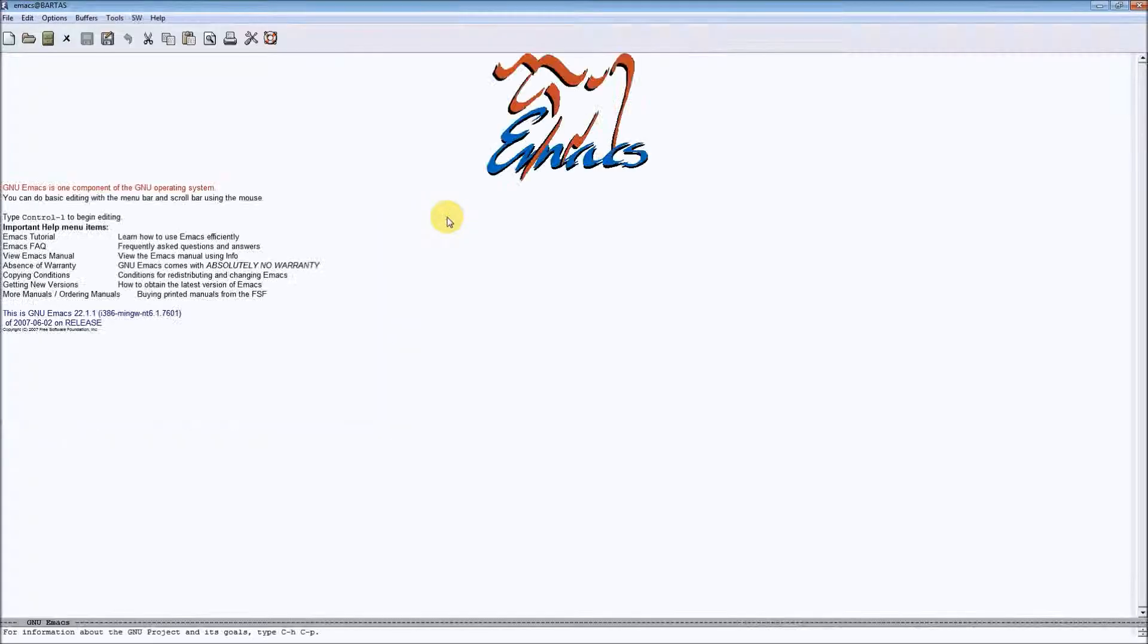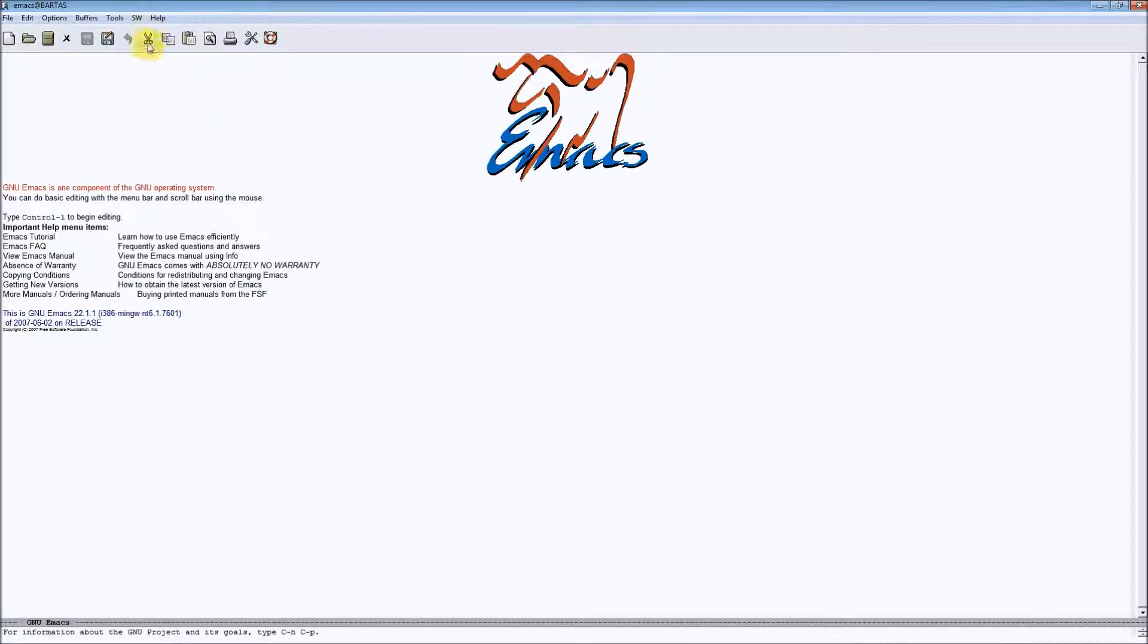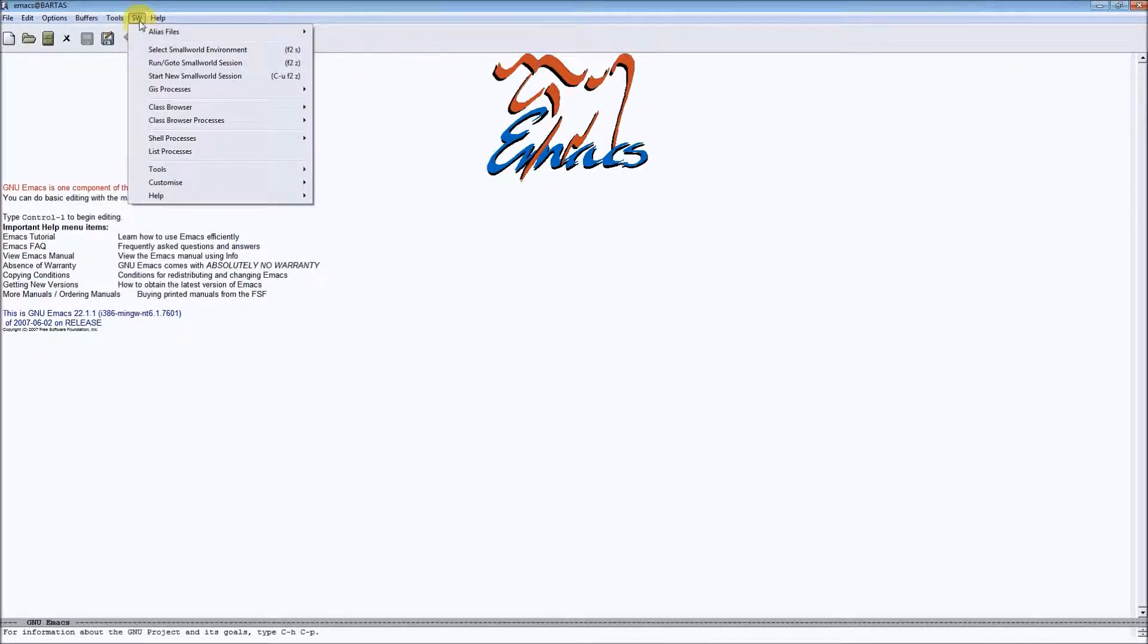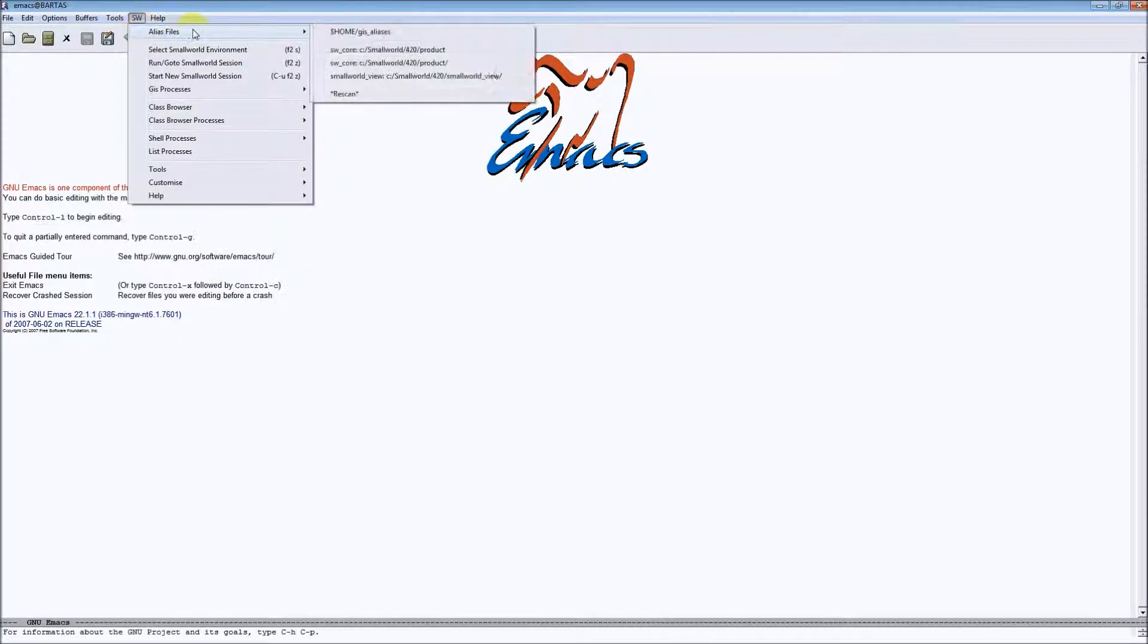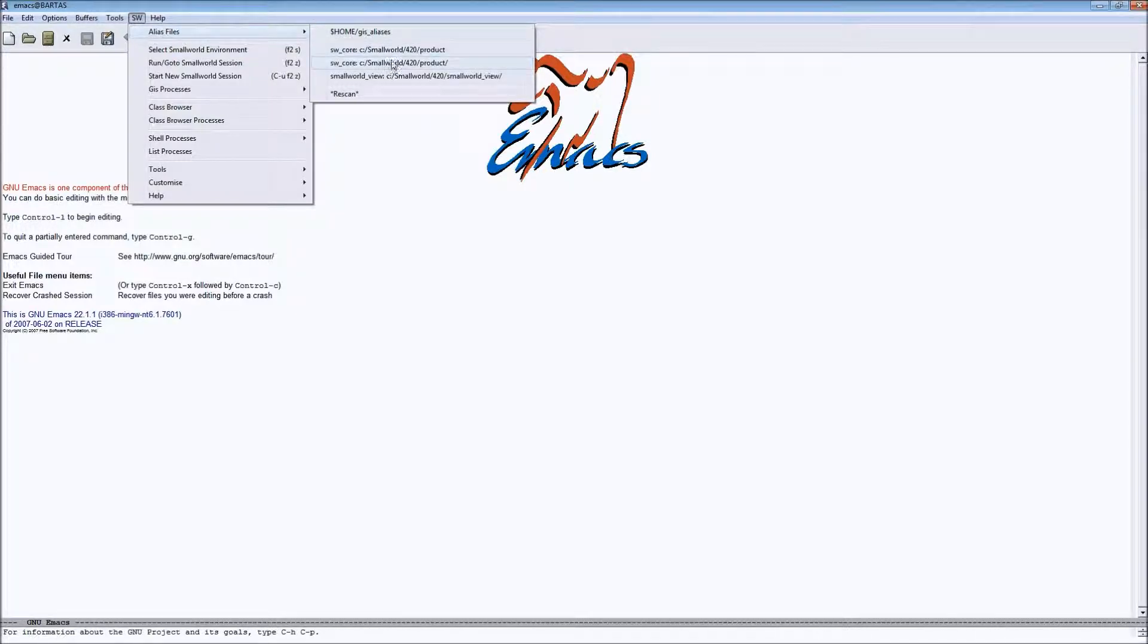Let's take a look at the configurations available in Emacs. To do so we have to start Emacs and go to SW alias files menu where we can see the list of available GIS aliases files.